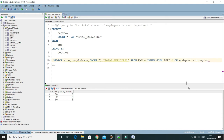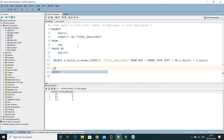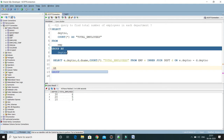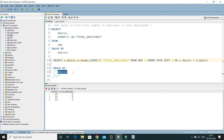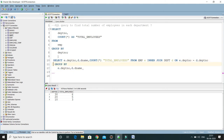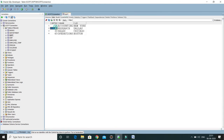We need to specify the GROUP BY clause. Earlier we only grouped by department number, but now we have to specify both columns — department number and department name — because we want to group the information based on both of these things.